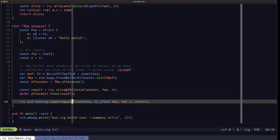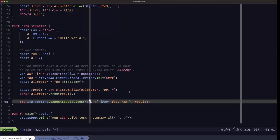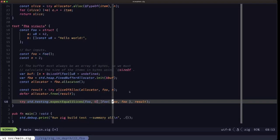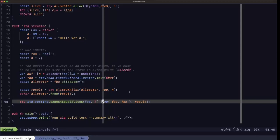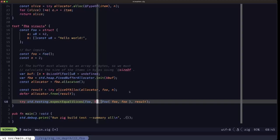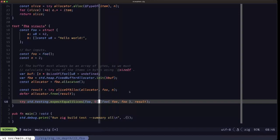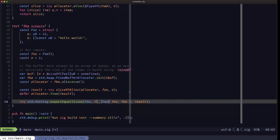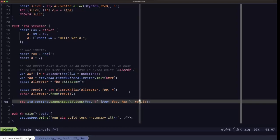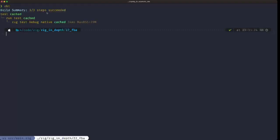We compare using expect_equal_slices. The first parameter is the type Foo — the type of slices being compared. We hard-code the expected value using the address-of operator to coerce a pointer to a hard-coded array of two Foos into a slice, which is what we expect the result to contain. Running our tests, we can see all tests are passing.